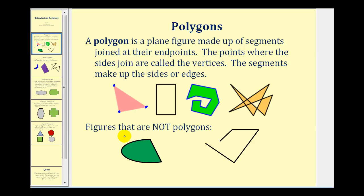Here are a couple of examples of figures that are not polygons. This is not a polygon because it is not formed by line segments — this edge here is a curve. And this is not a polygon because the four edges are not joined together to form a bounded region.